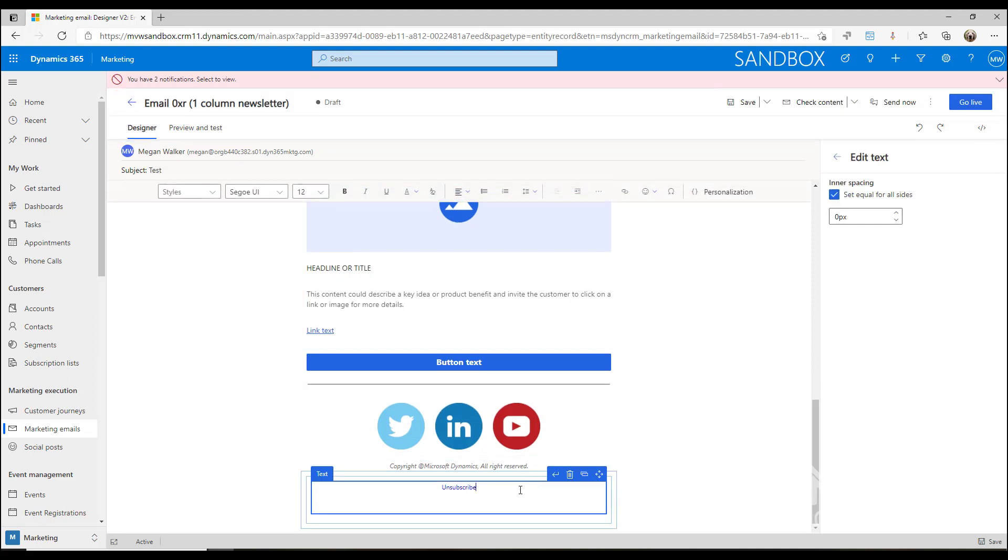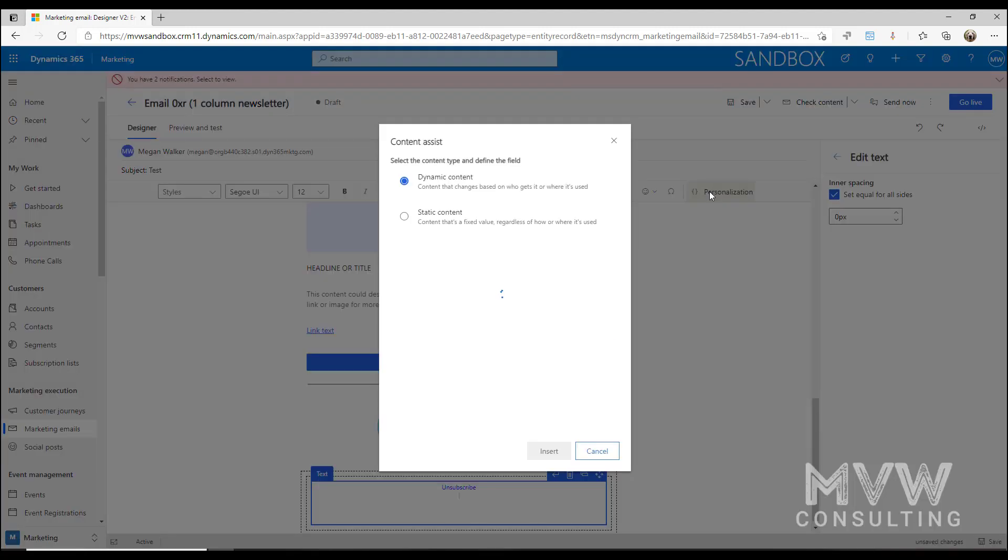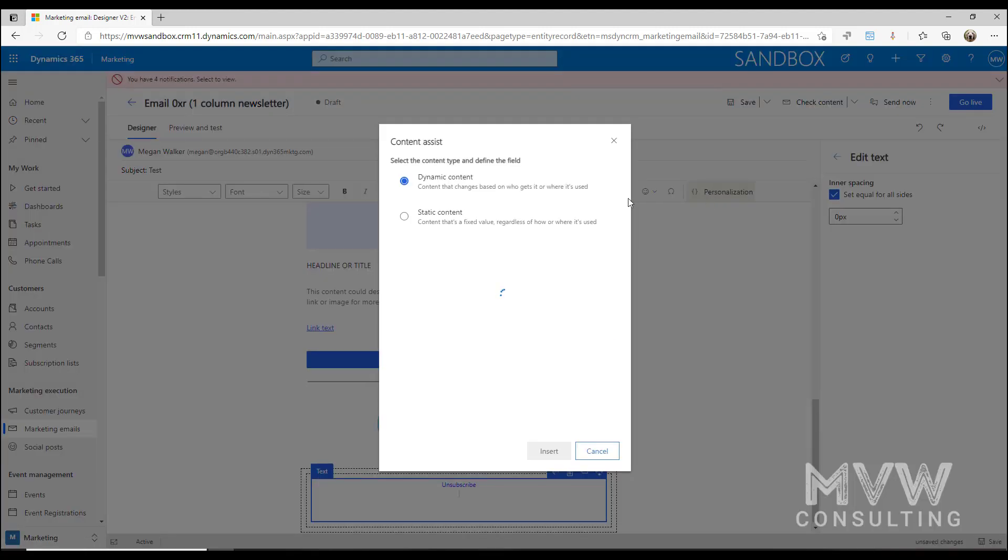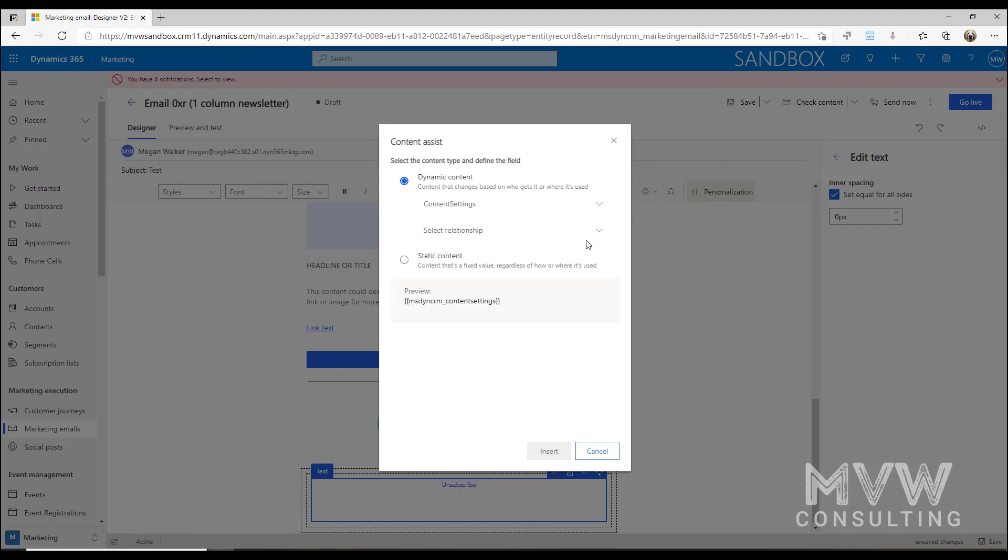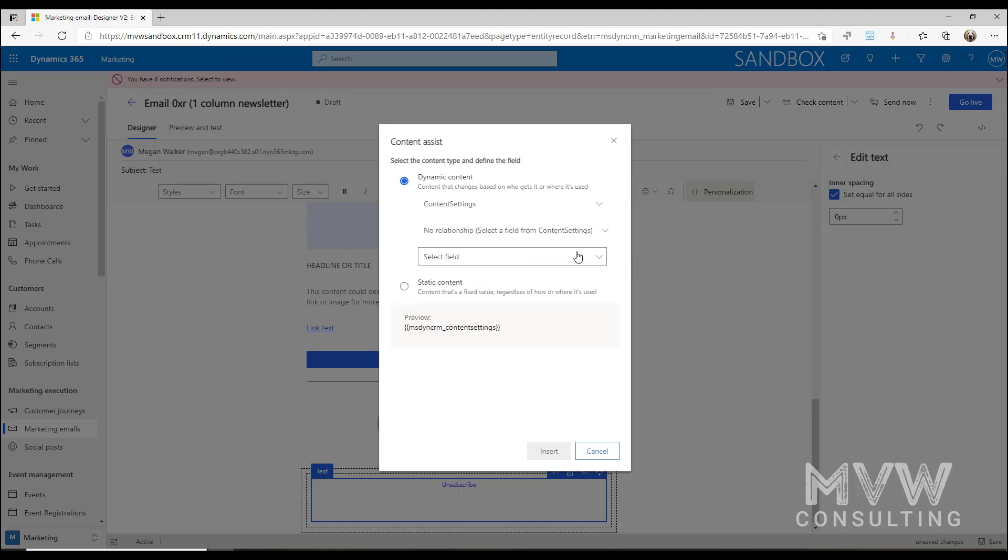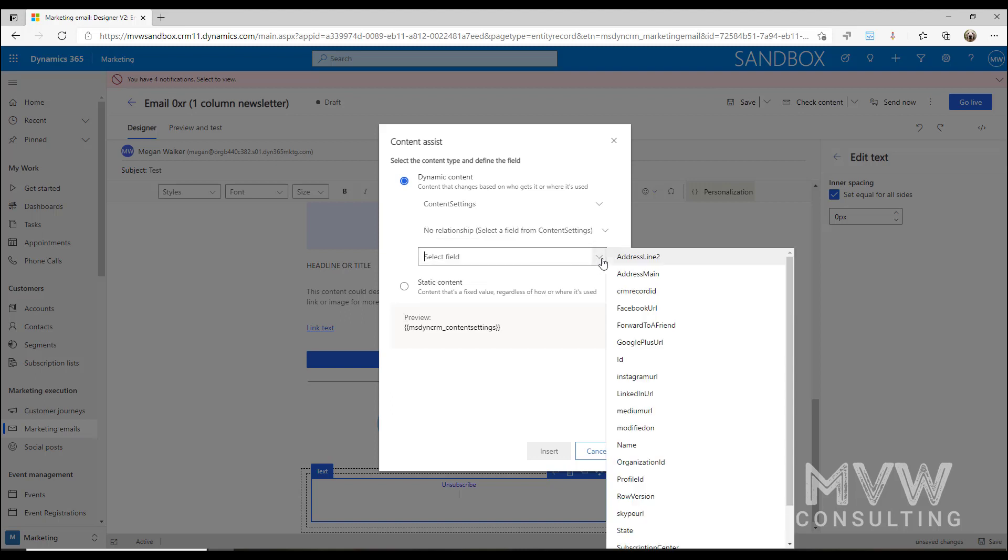What I can do is come back down to this area, go back onto this line, and now click on personalization. With dynamic content, I can say I want to pick from the content settings area and I want to get a field from the content settings.